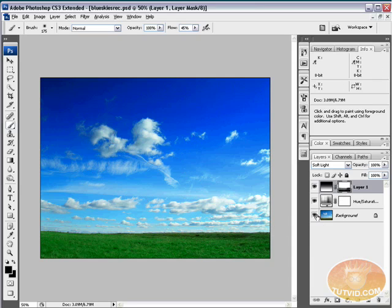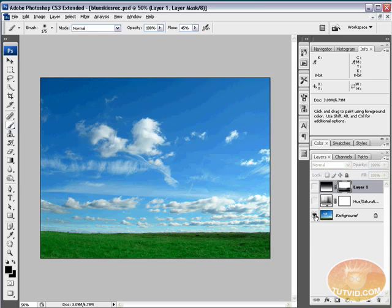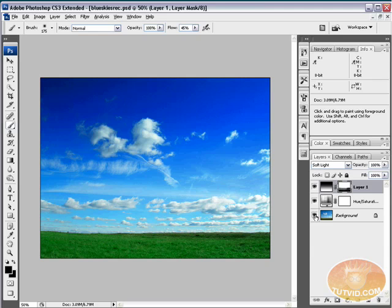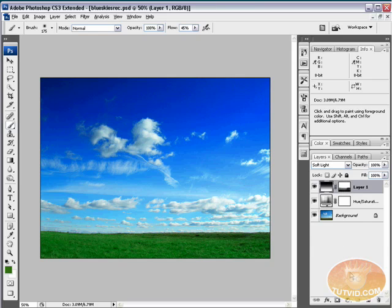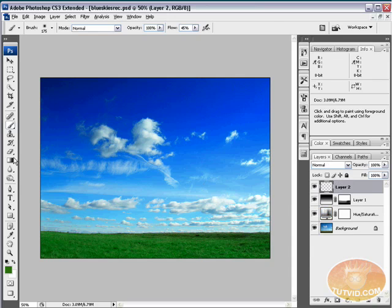You can already see a huge difference between this image and what we started with. I'll hold Alt and select the eyeball on the background layer. That was the image when we first opened it. This is how it is now. It still isn't completely like I want it, so let's create another new layer.